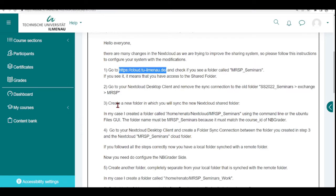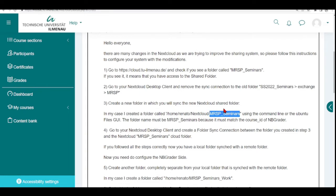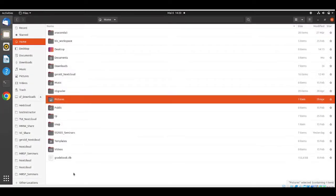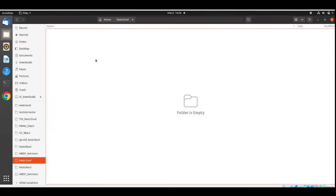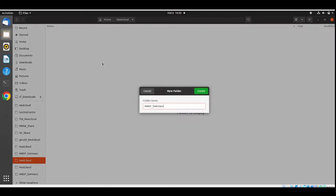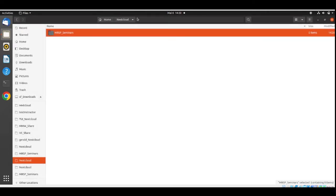Now we are going to create a new folder in which we will sync the Nextcloud shared folder. In my case, I will create a directory in my home — Renato/Nextcloud — and this is very important: you must put exactly this name because this is the course ID in NBgrader. NBgrader will check this path and look for this directory; when it finds it, you can fetch and submit Seminars. I create a folder called 'nextcloud', then inside it a folder called 'MRSP_Seminars', exactly with the correct capital and small letters.